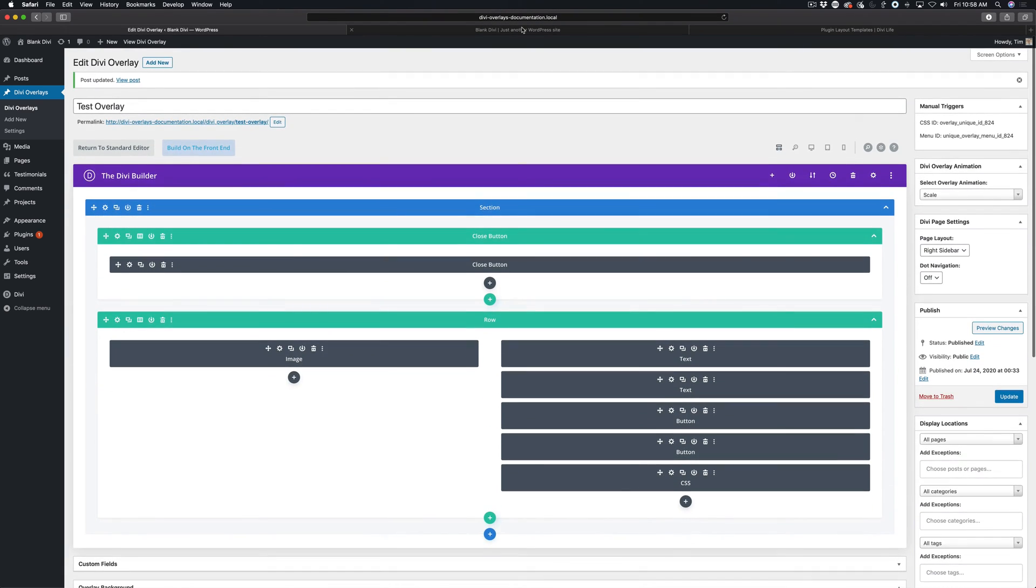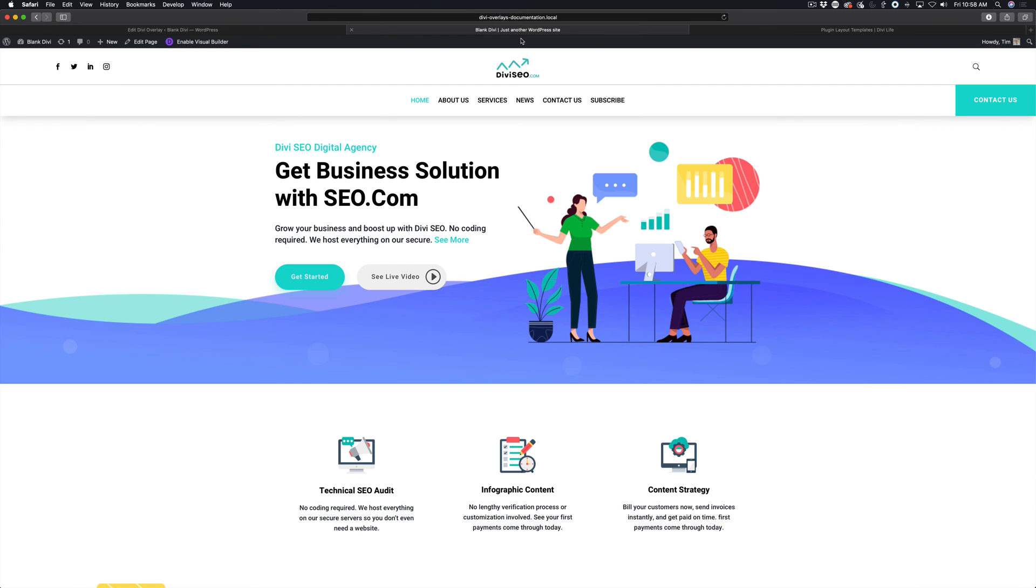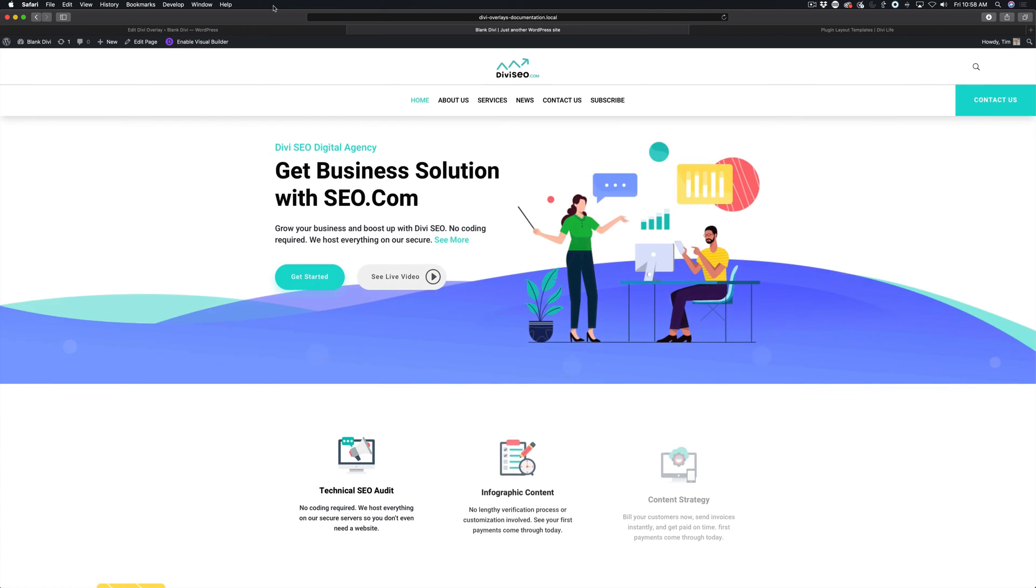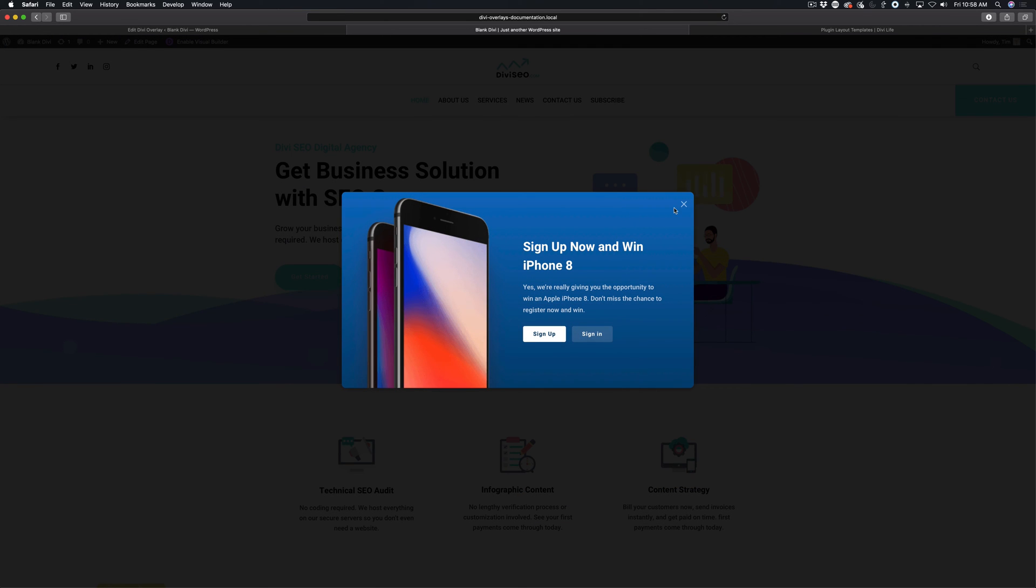Now one thing you may want to consider with an automatic trigger is adding a close button cookie expiration. For example, when a user closes the Divi overlay,